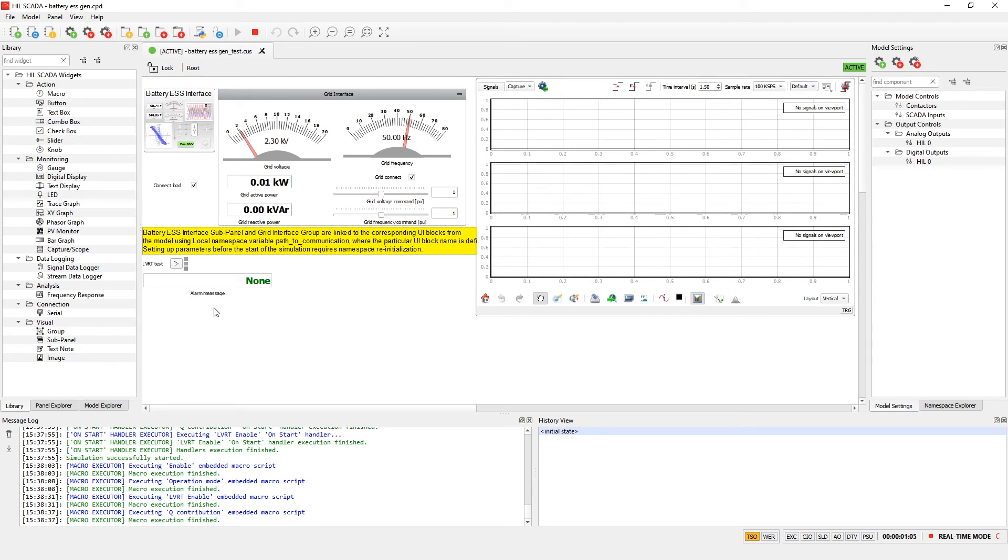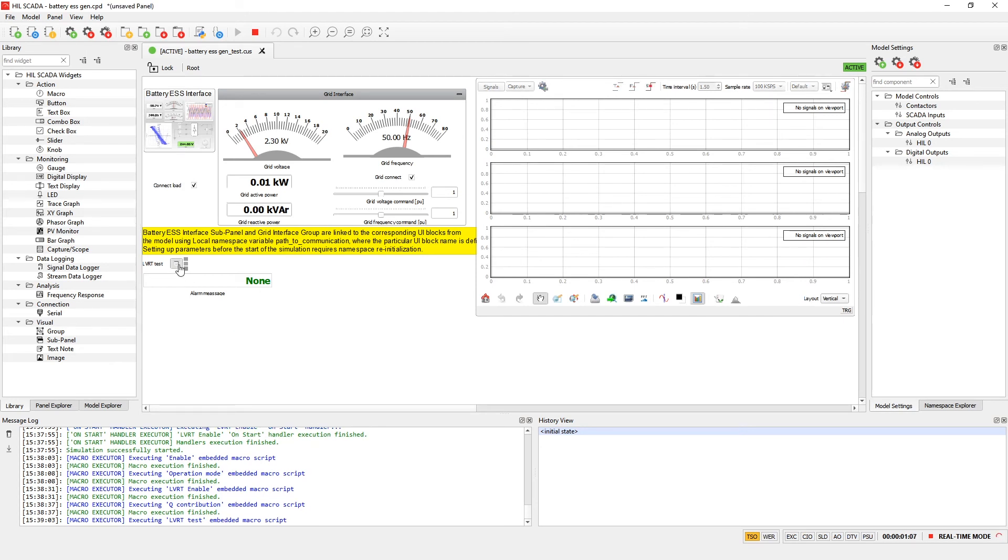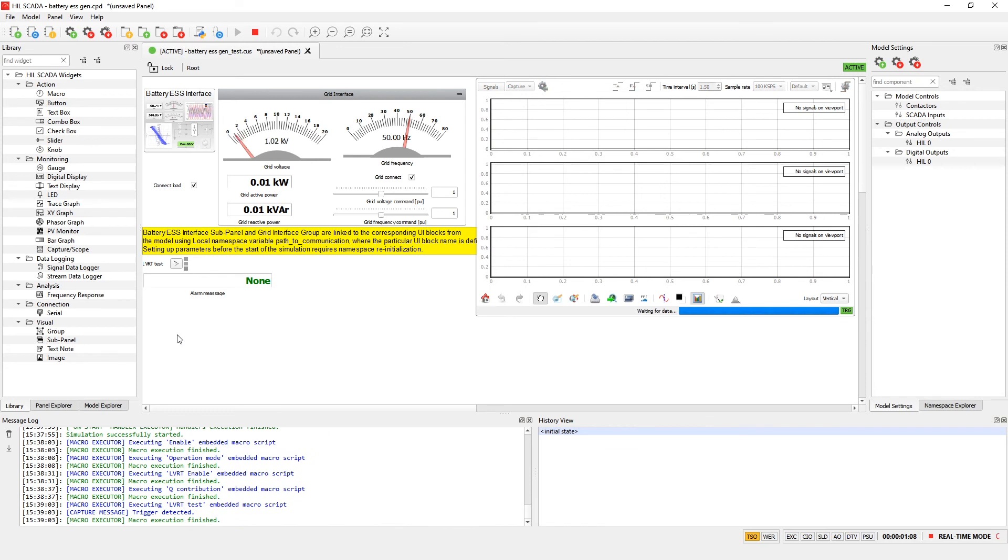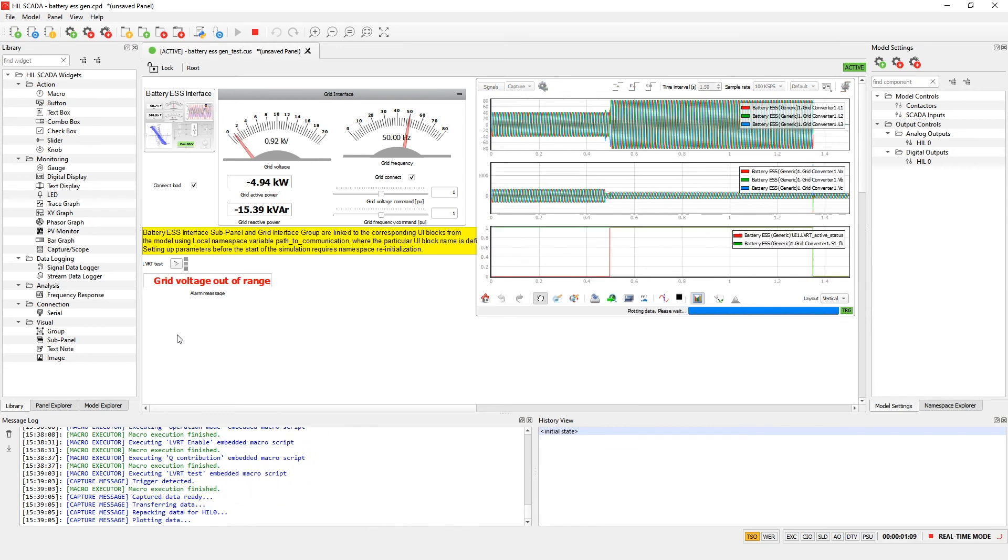Now let's run LVRT test. This test will decrease voltage on the terminals and start the capture.